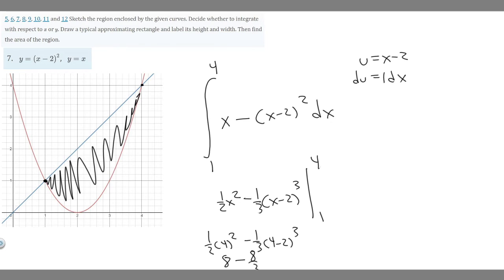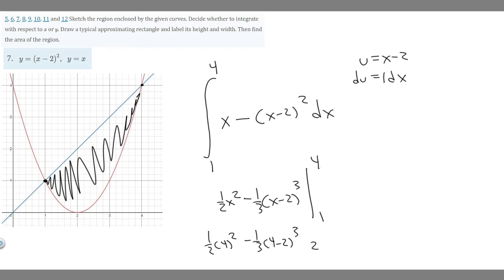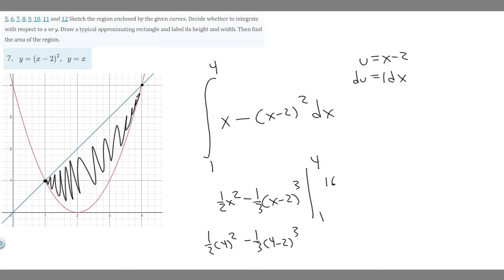We need to combine 8 minus 8 over 3 into one number. Writing 8 as 24 over 3, we get 24 over 3 minus 8 over 3, which equals 16 over 3. So when we plug in 4, we get 16 over 3.